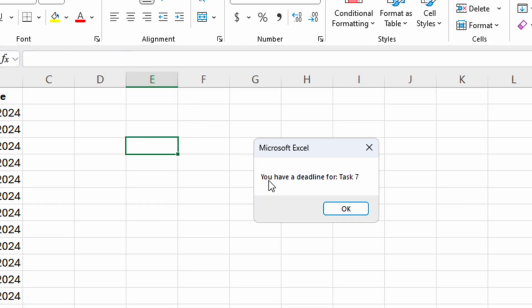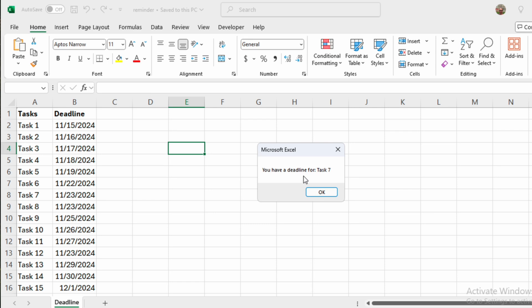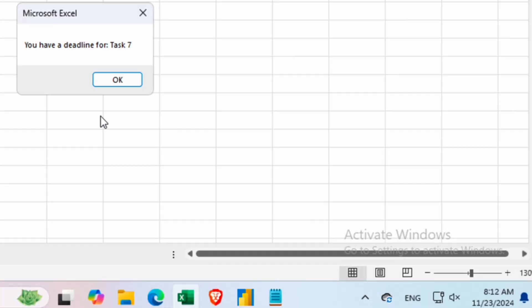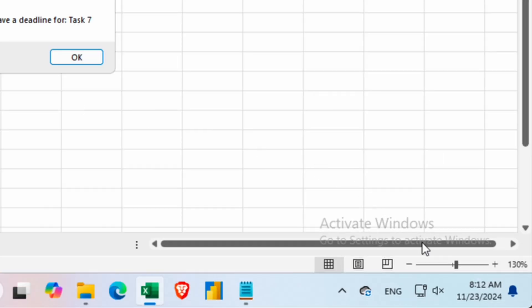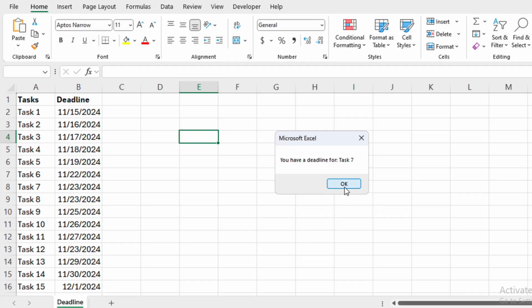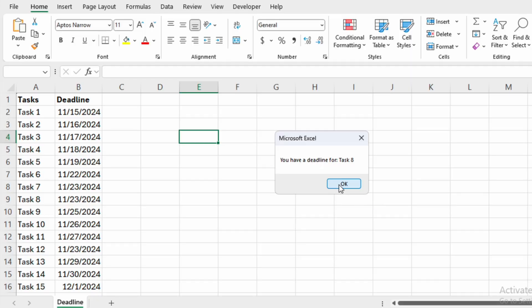We will get a pop-up message saying that we have a deadline for task number seven. And we can see task number seven is the same date as the actual date. So we will click OK. And then we get another message saying that we have a deadline for task eight. And if we get to the deadline of task eight, indeed it is the same date as for task seven. So if we have the same deadline for multiple tasks, we will get multiple pop-up messages.